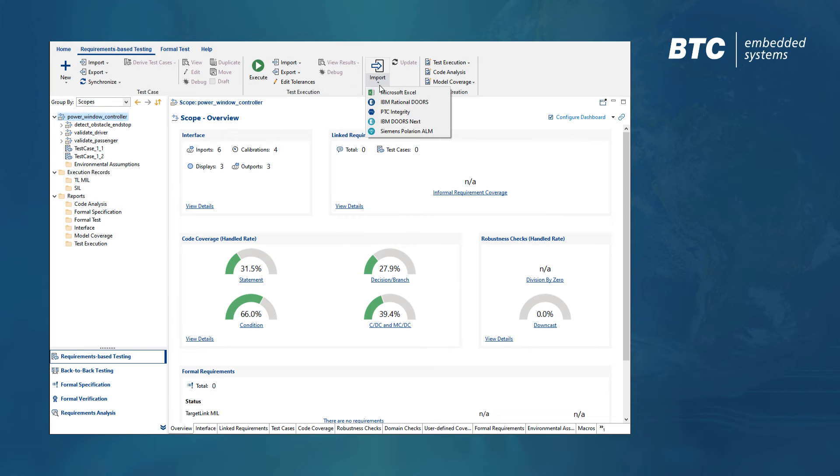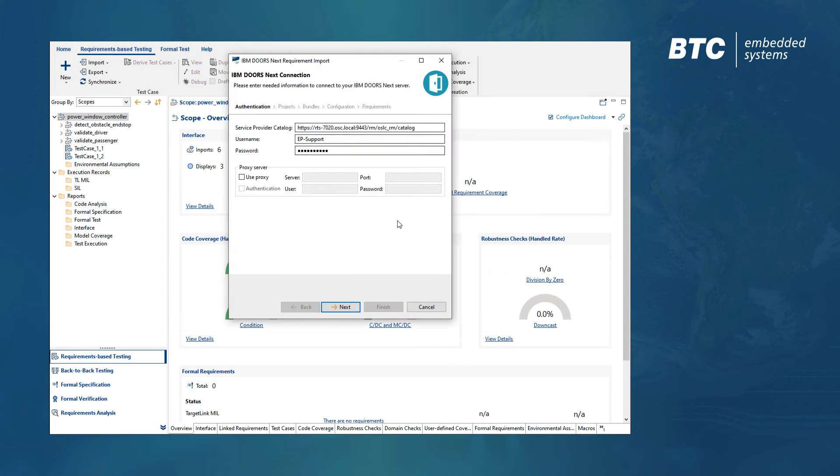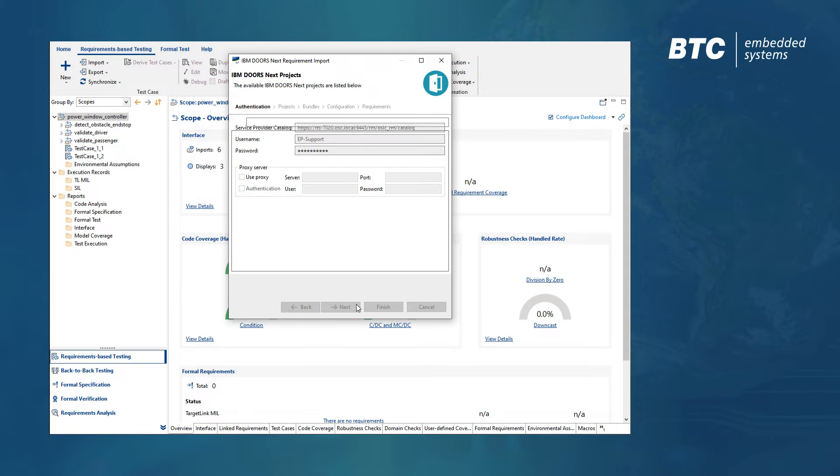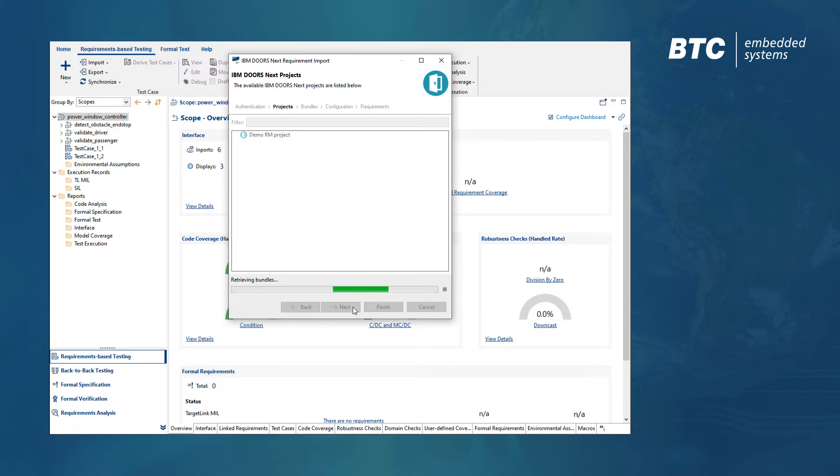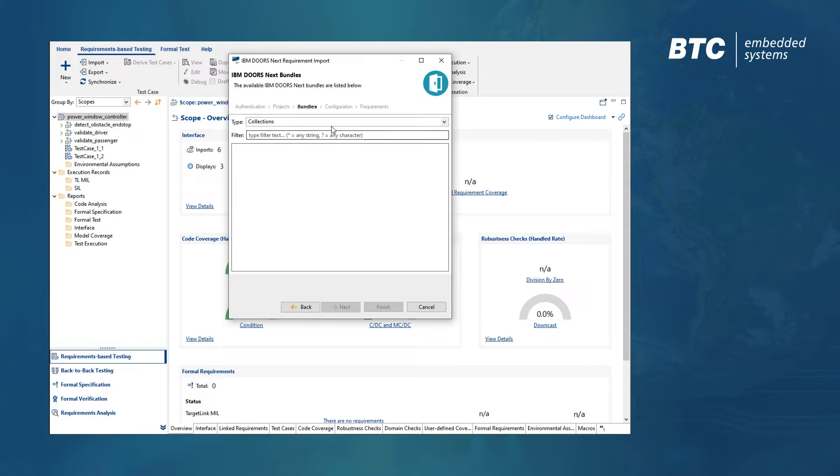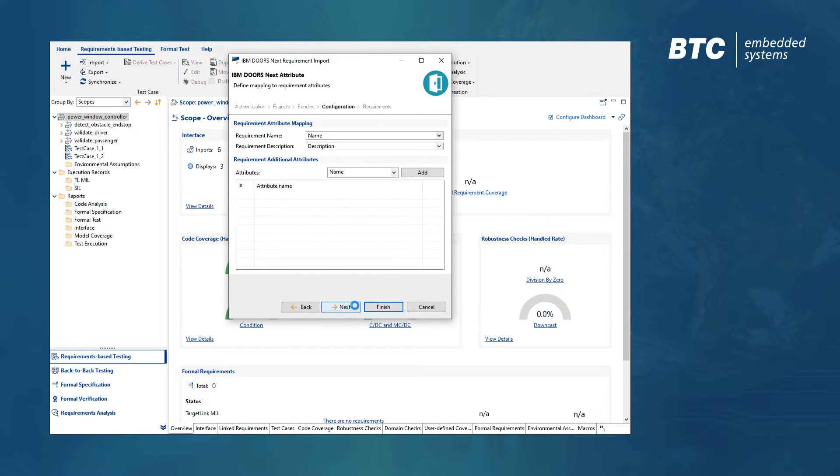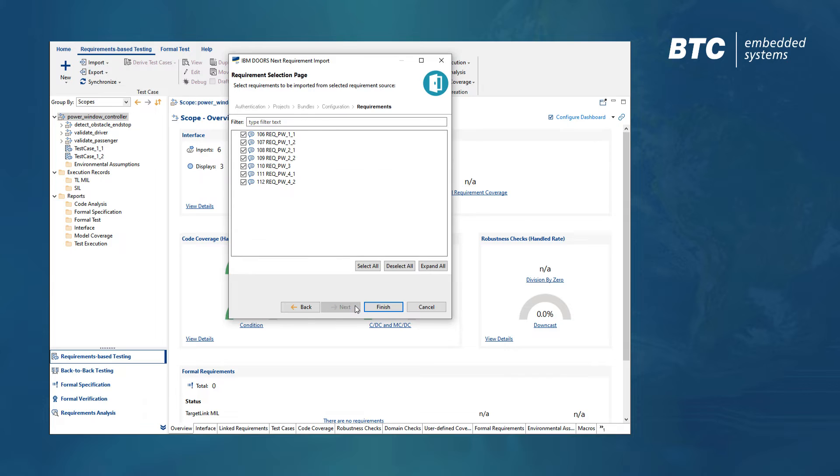When importing requirements from DOORS NG, we provide the authentication data and select the corresponding project. From there, we can choose between collections, modules, and folders before we pick the desired attributes and the particular requirements we are interested in.